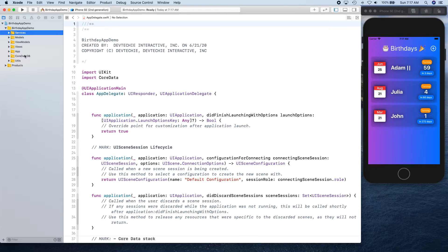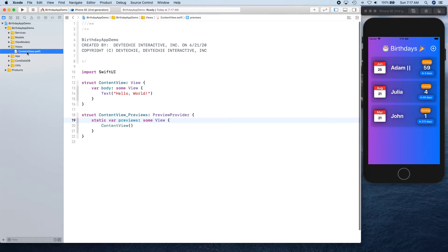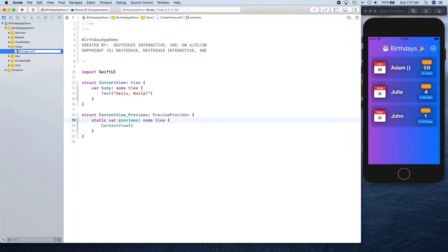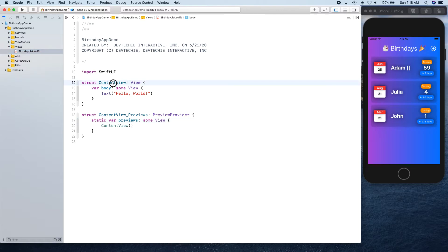One more thing I want to do in this is I want to actually rename this from content view to birthday list, because that's going to be the birthday list that we're going to present.